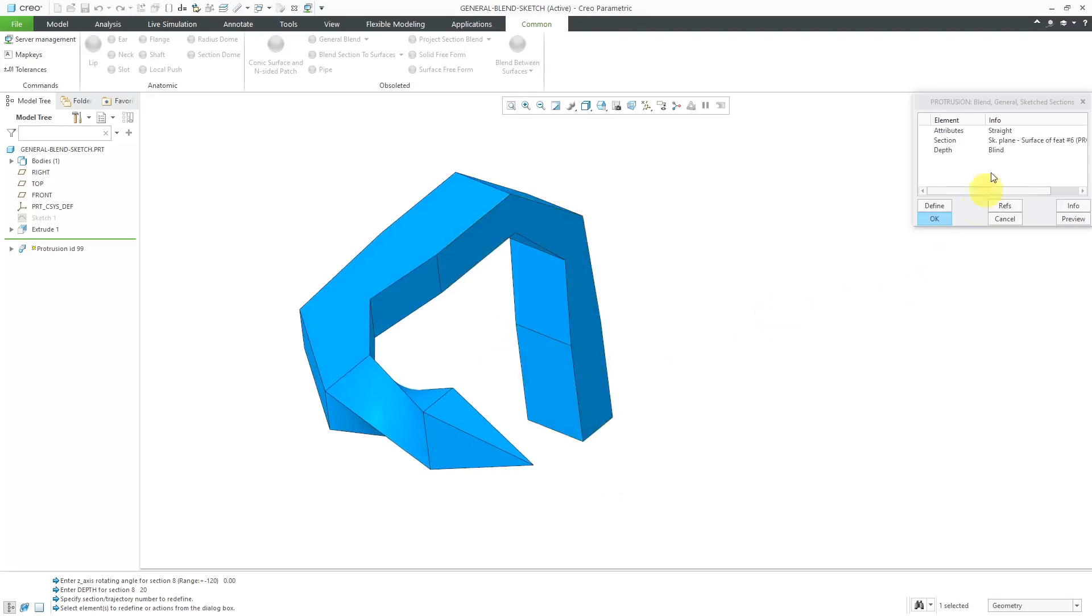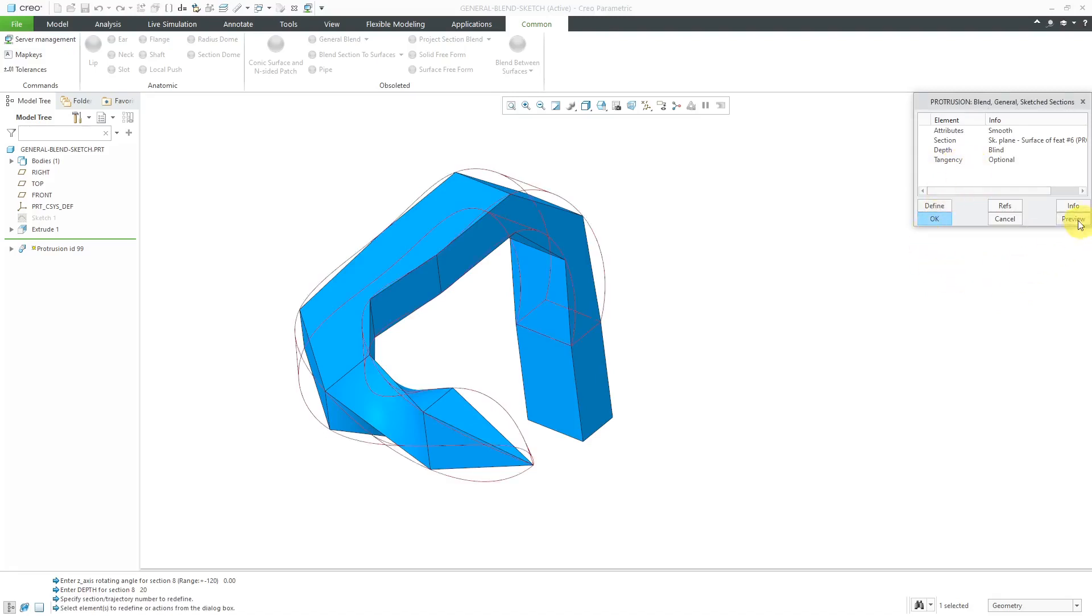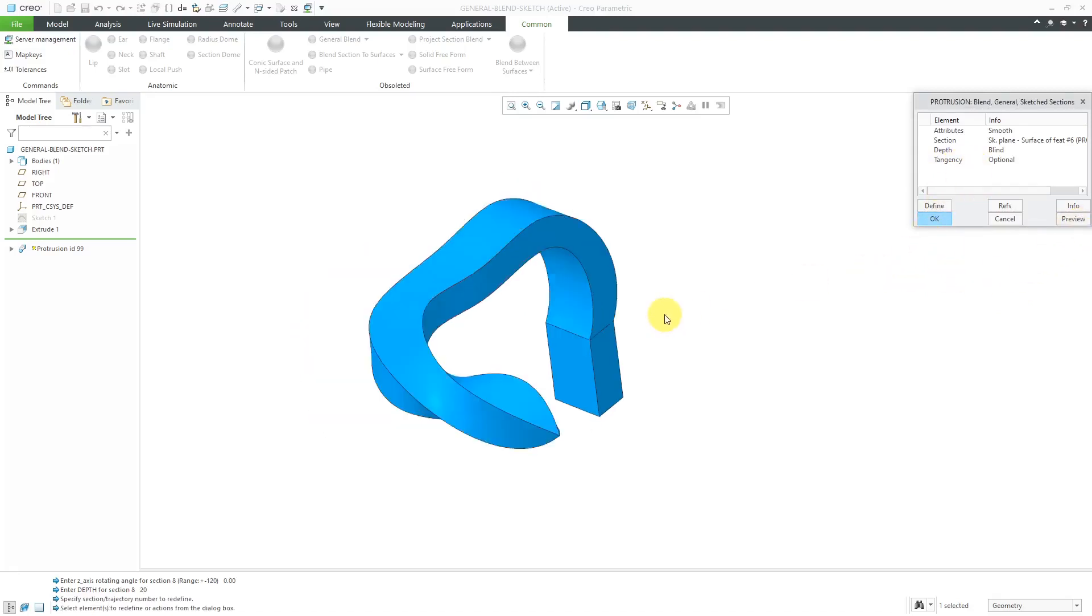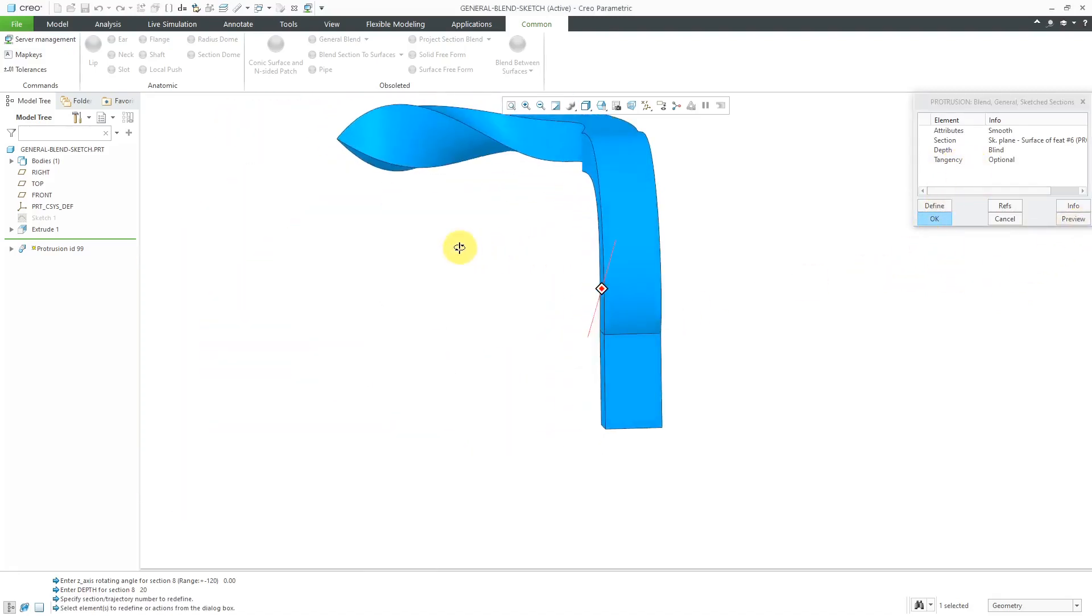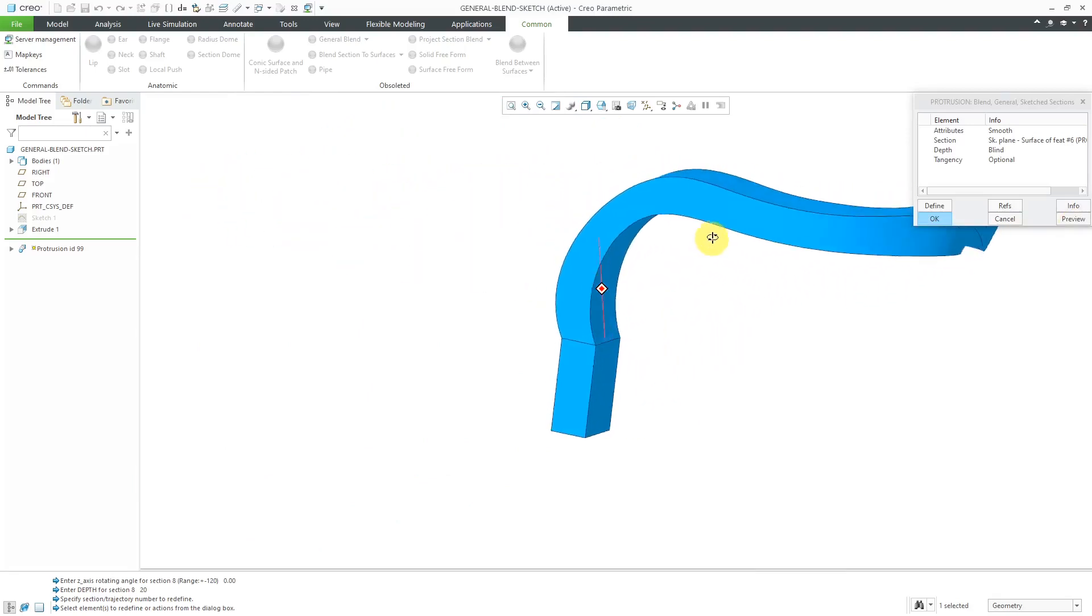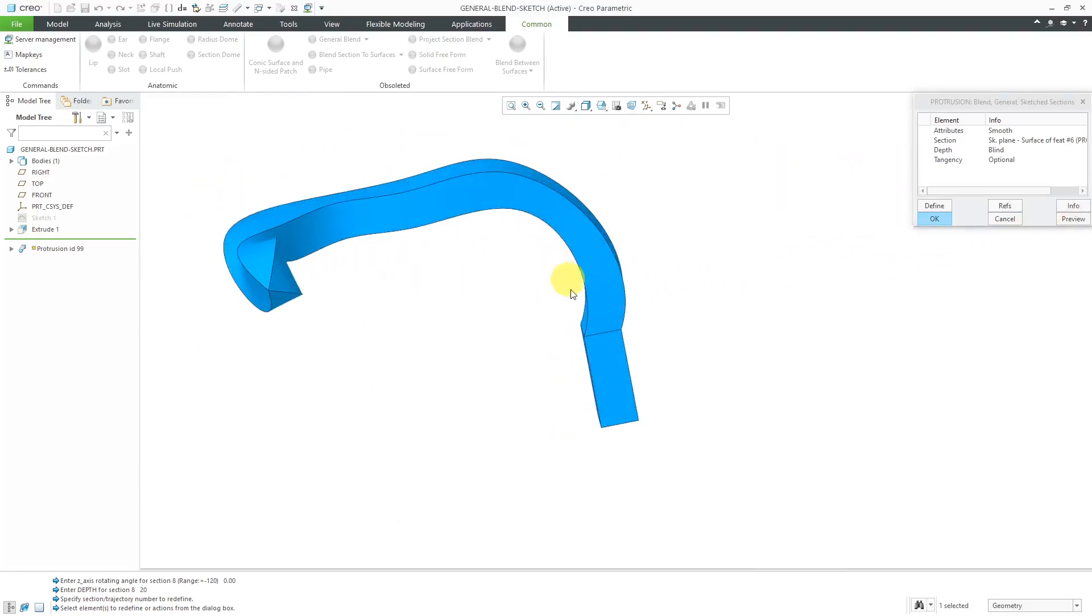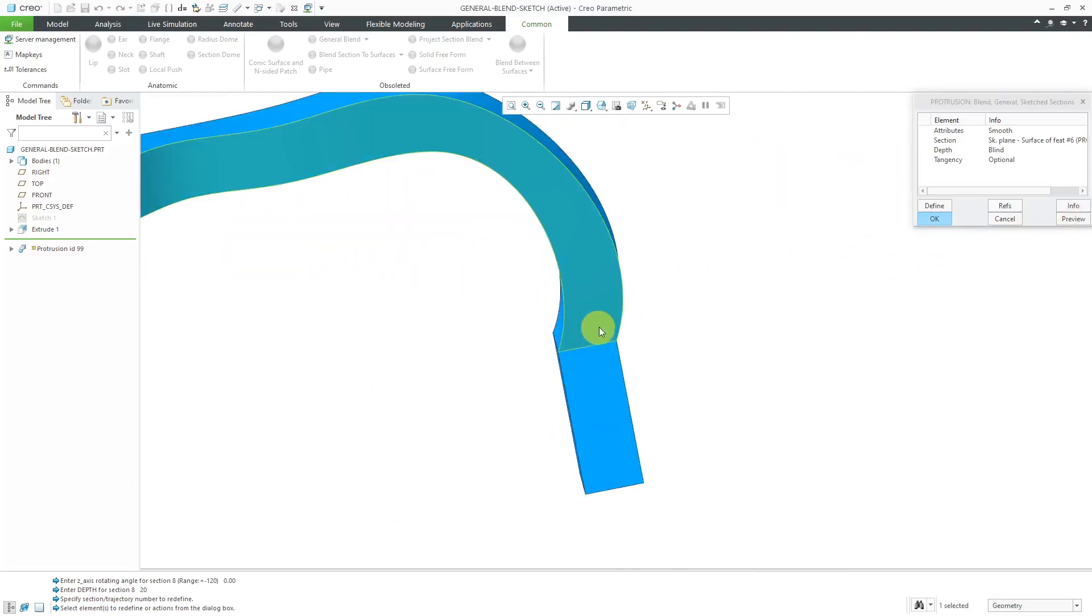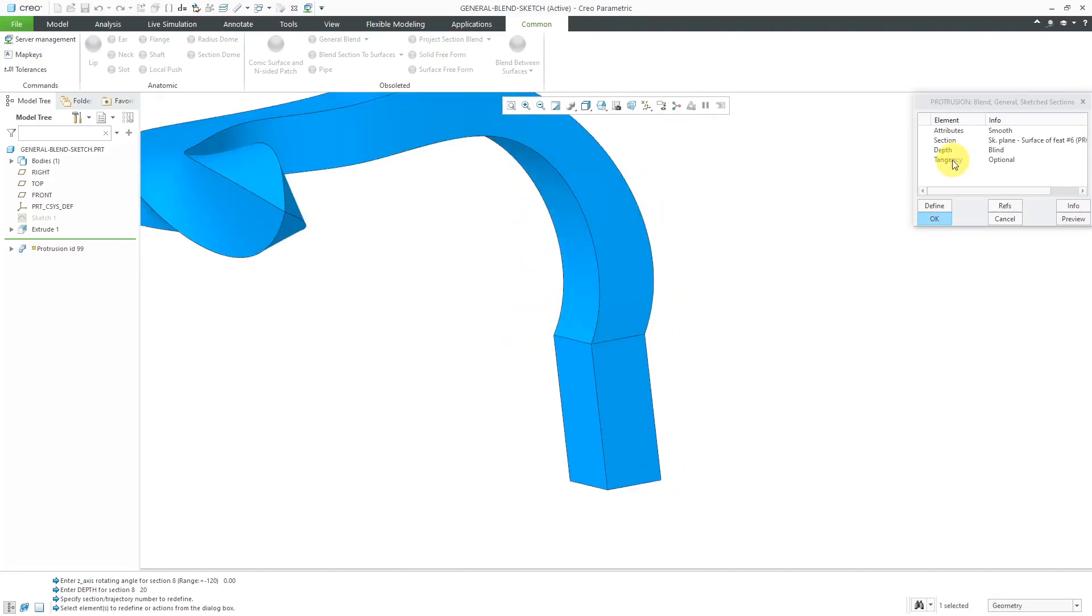Now let's change this to smooth. I'll double click on the attributes, go from straight to smooth and hit the done button. There we have the tangency option. Let me hit preview out of here. So there you can see the geometry that we are getting in this particular case. And you see with the interpolation between the different sections. It looks really weird down here.